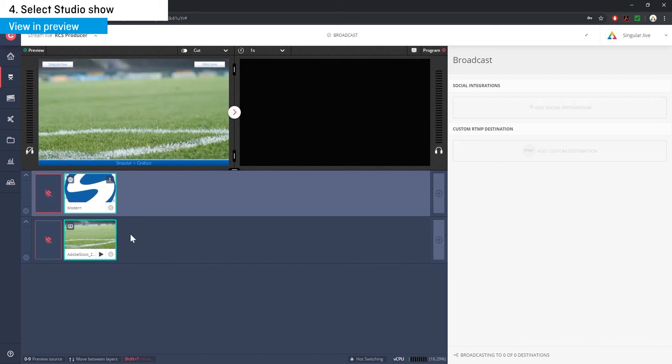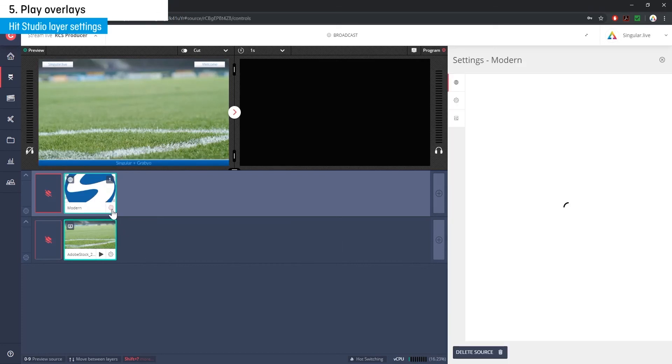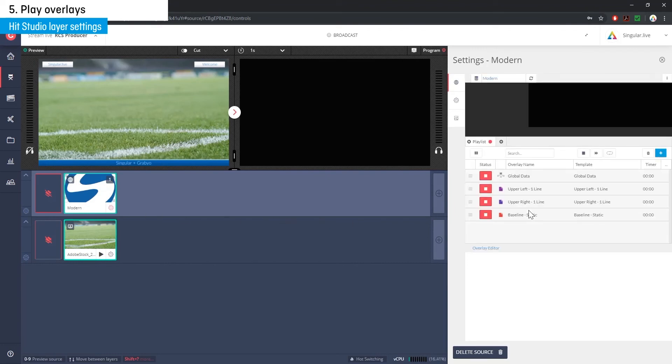Step five is to hit the settings button to view your show's playlist and hit the play buttons to take your overlays on air from inside Grabio.